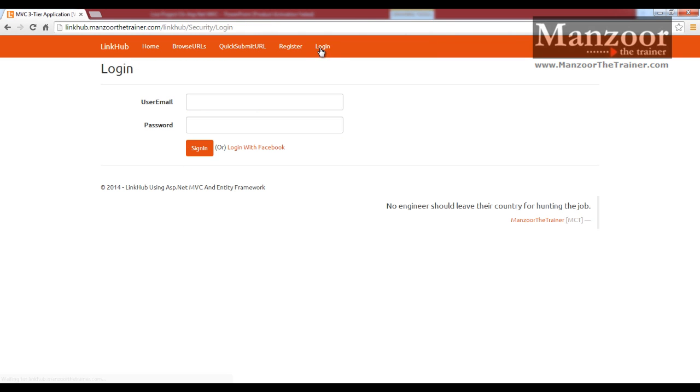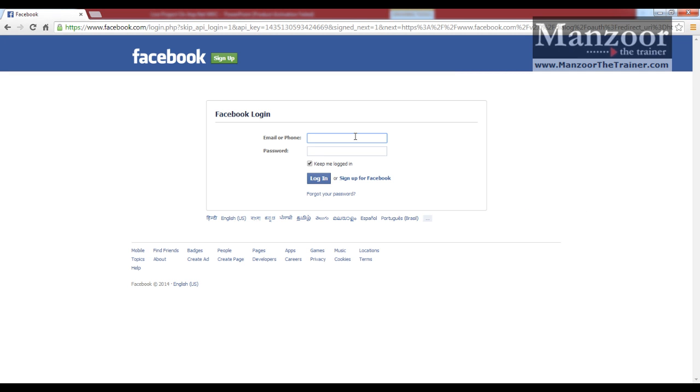You have login screen. You can also go for login with Facebook. It should take me to the Facebook login page.